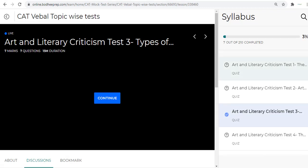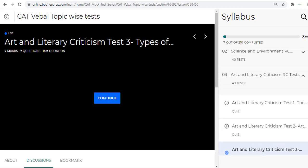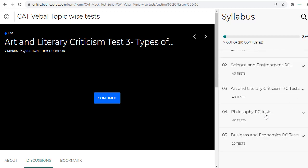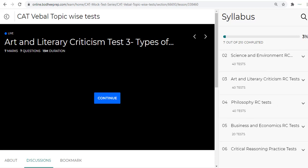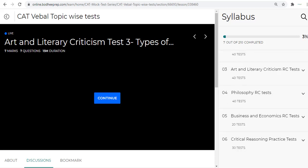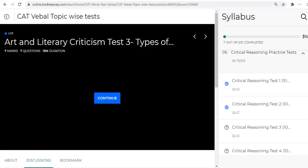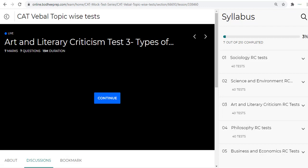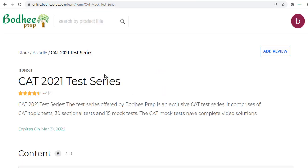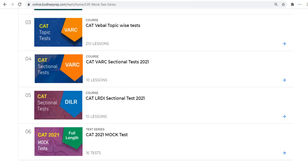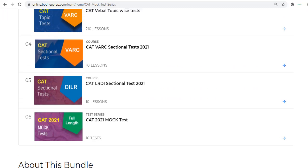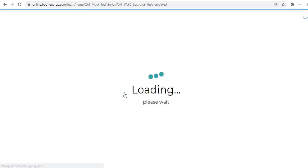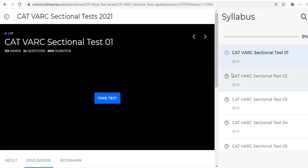This is Art and Literary Criticism, and then you have Philosophy RC tests, Business and Economics RC tests, Critical Reasoning practice tests—30 tests in all. Each test has around 10 questions. This is how we have the topic-wise tests for VARC.